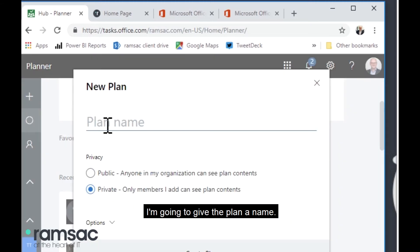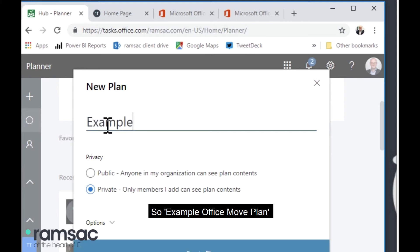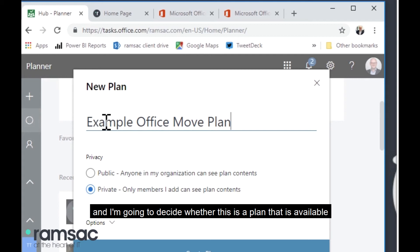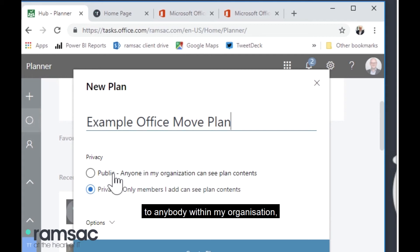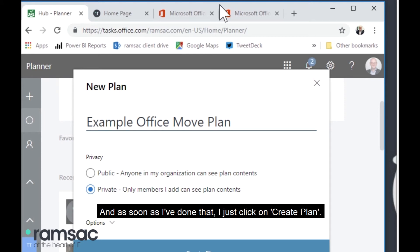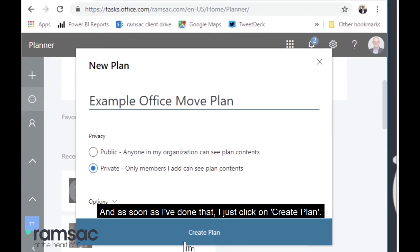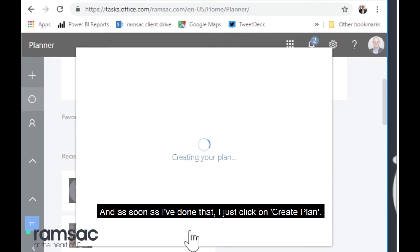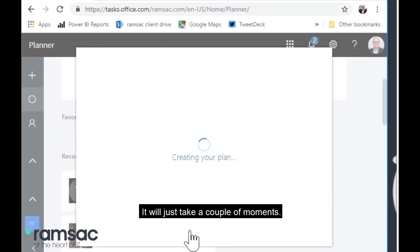I'm going to give the plan a name — so 'Example Office Move Plan' — and I'm going to decide whether this is a plan available to anybody within my organization or whether I just want to share it with particular people. As soon as I've done that, I just click on 'Create Plan' and it'll just take a couple of moments.